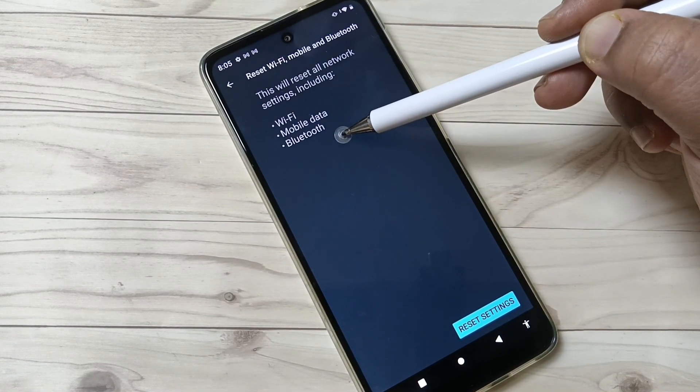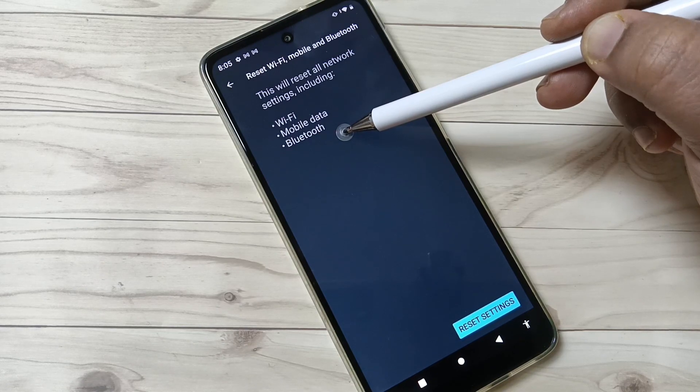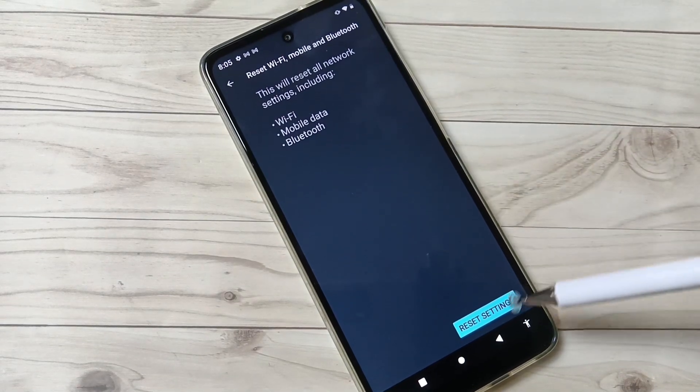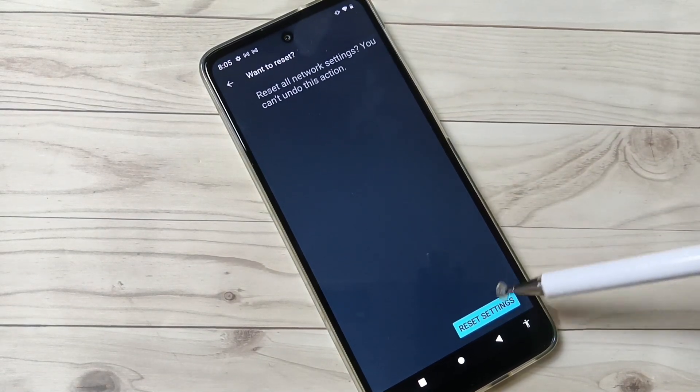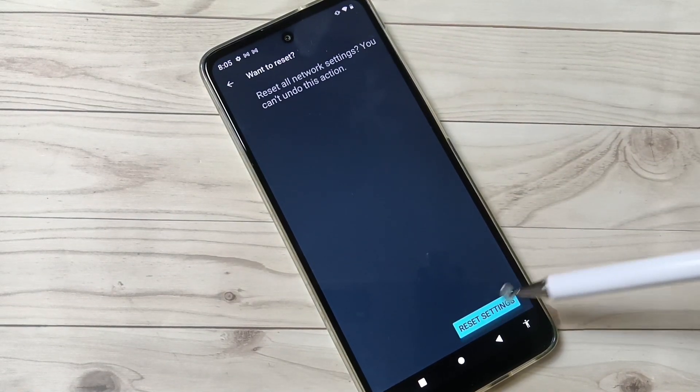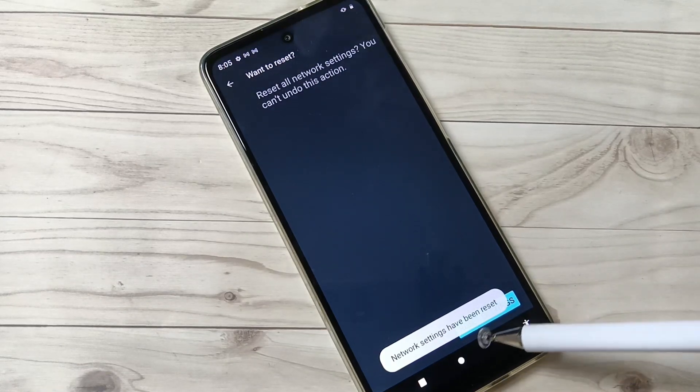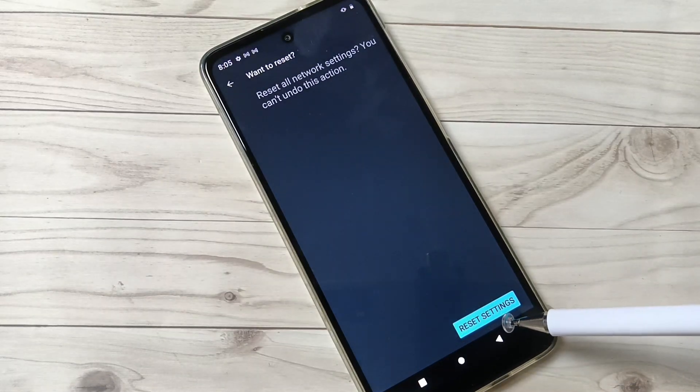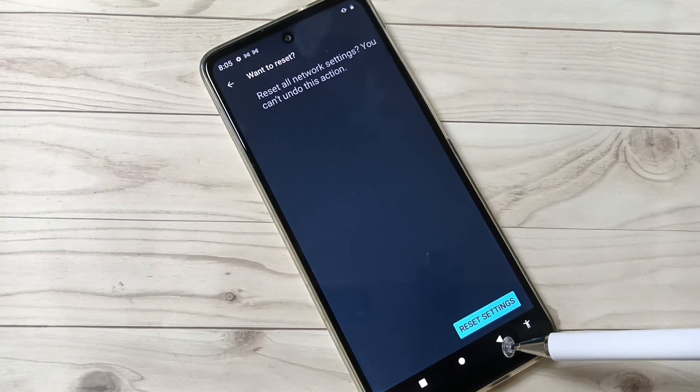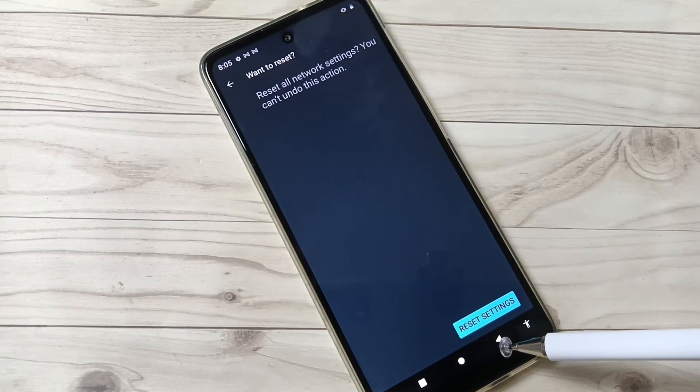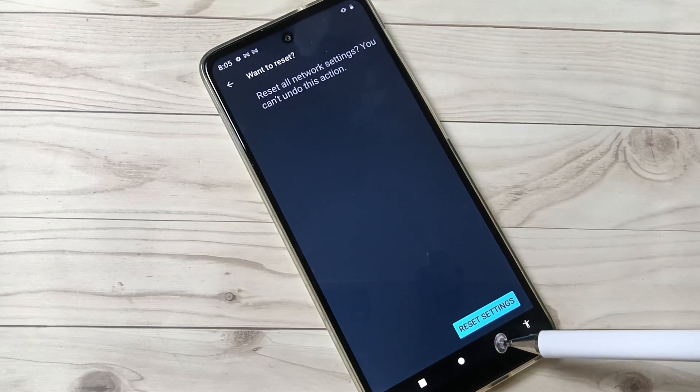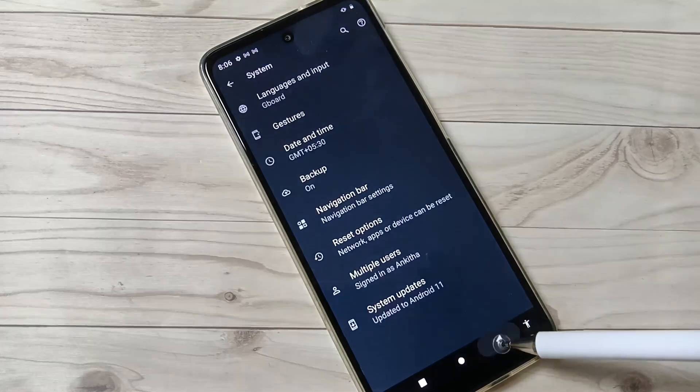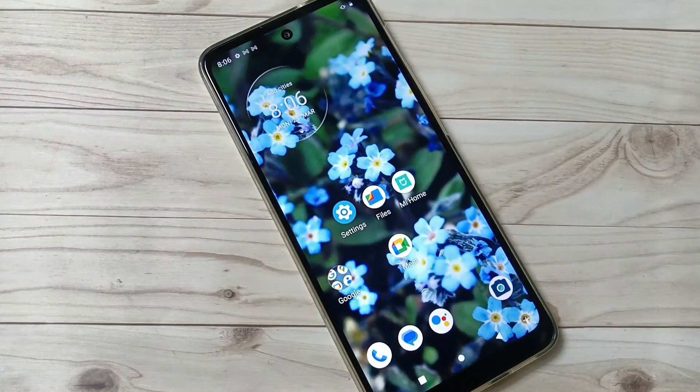related issues. Tap on Reset Settings. You can see network settings have been reset. So simply in this way you can fix the network related issues in this device. Thank you for watching, thank you, bye.